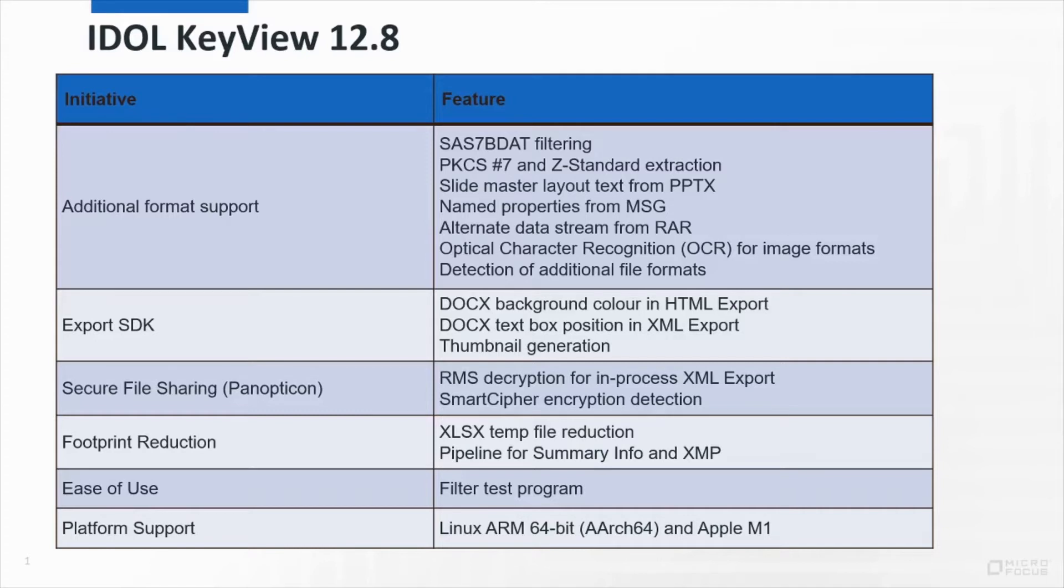We've extended Panopticon secure file sharing capability, putting RMS decryption into XML export, and adding detection of Microfocus's smart cipher encryption to the standalone Panopticon API.